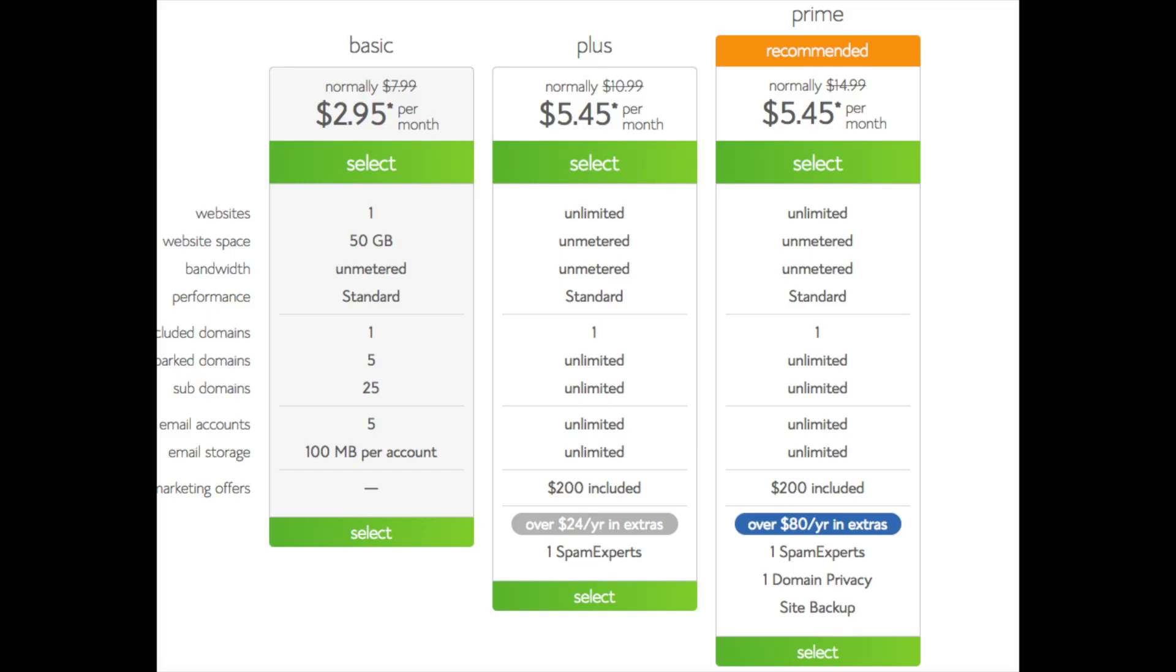I recommend going with the basic plan and then you can always scale up whenever you'd like. If you have more than one website then you want to choose either the plus plan or prime plan. I'm going to choose the basic plan for this tutorial as this is most common. Go ahead and hit the select button on whichever plan you would like to use.